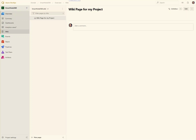Hi, this is Donald Schultz from Imagineit and today I want to show you some new things on the wiki pages. The wiki pages now support mermaid diagrams as of Sprint 158, which was dropped on September 23rd. We'll talk a little about what those mermaid diagrams are.